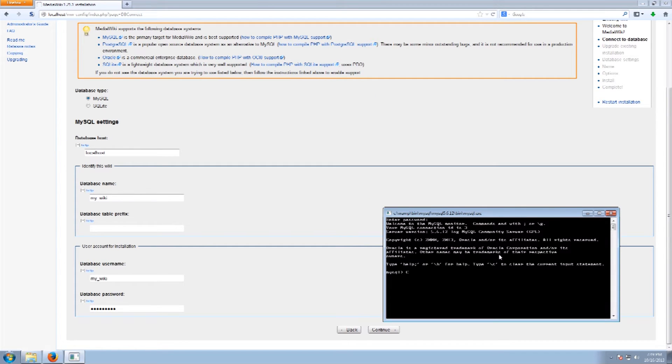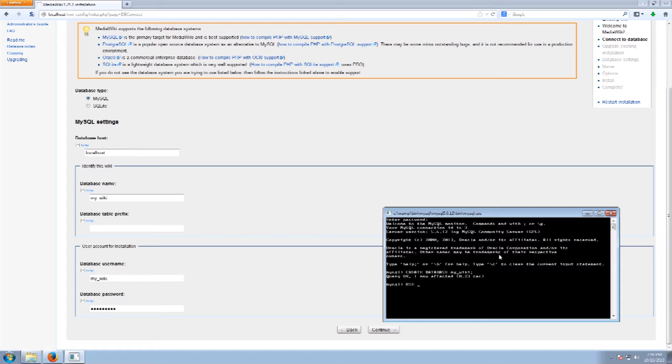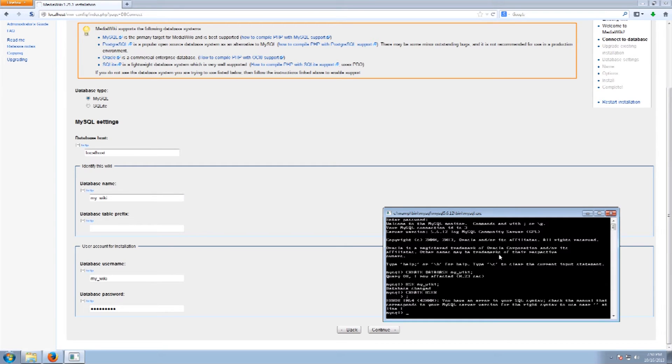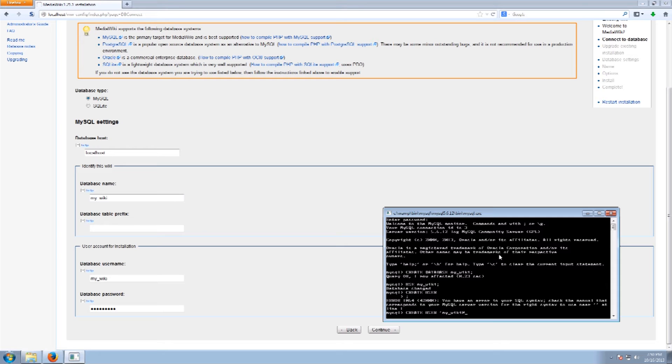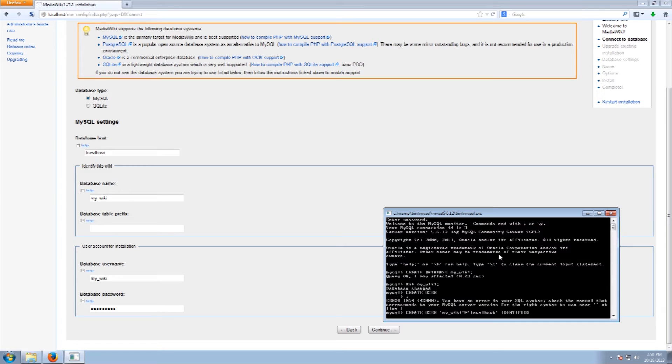And what we want to do is we want to create database and we were calling this MyWiki. We want to use MyWiki and what we want to now actually do is create a user. Alright so we are going to create the user. We are going to call it MyWiki at localhost. And we want to identify it with the password.